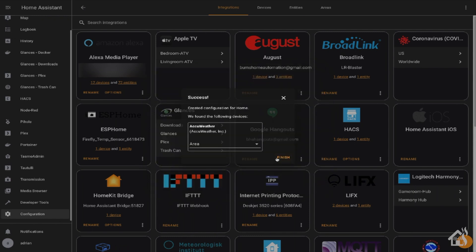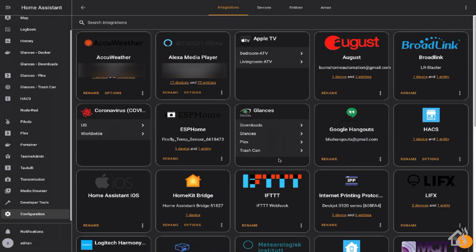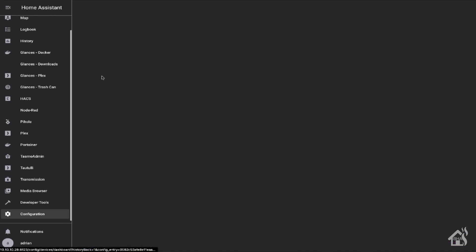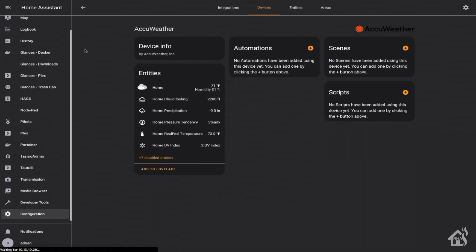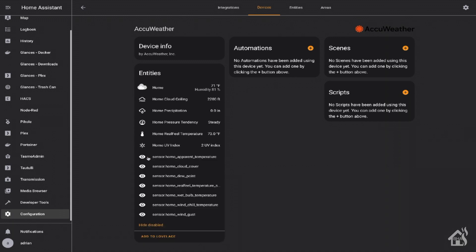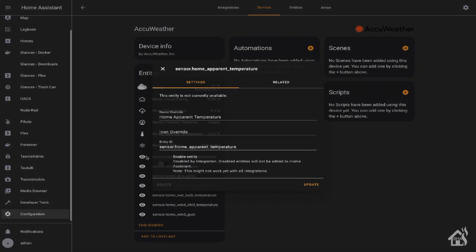Now let's jump over to the AccuWeather integration and see what it looks like. So it looks like it creates about six or seven sensors by default, and then it has an additional seven that are disabled by default. But you can also enable those to get the additional information.